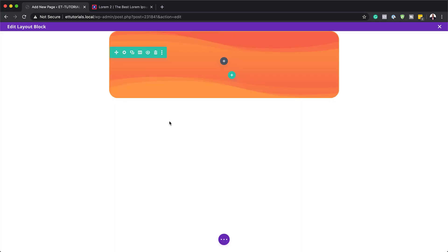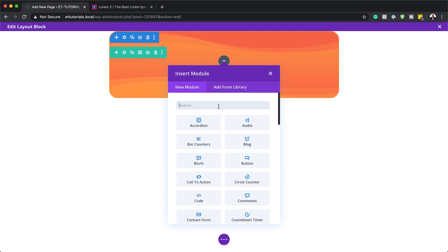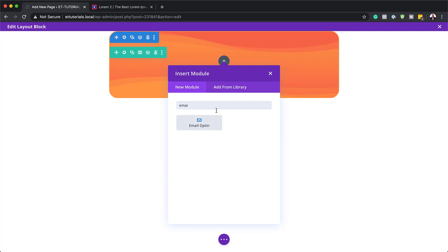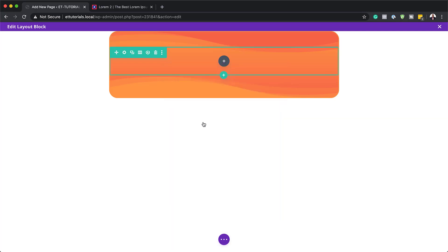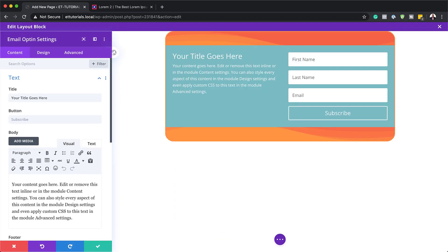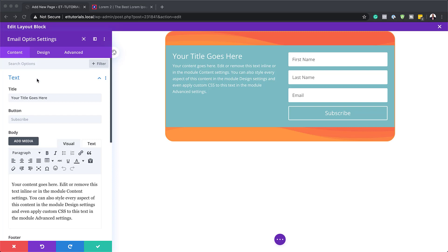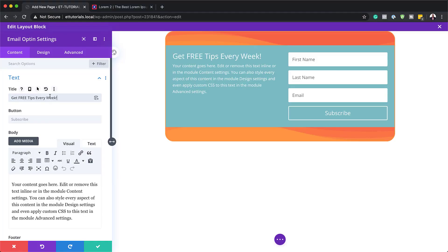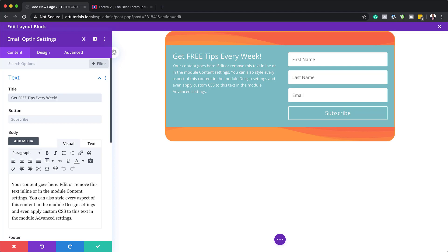I'm going to save this, then click the plus button and add our email opt-in module. I'll type in a few letters to search for it — and here we go, this is our email opt-in. Select it. You can add whatever text you need for the title — I'm just going to add my title text and leave the dummy body text as is, since this is meant for you to add your own text.